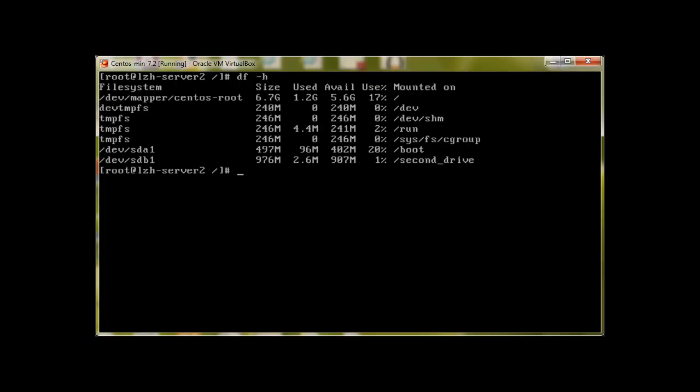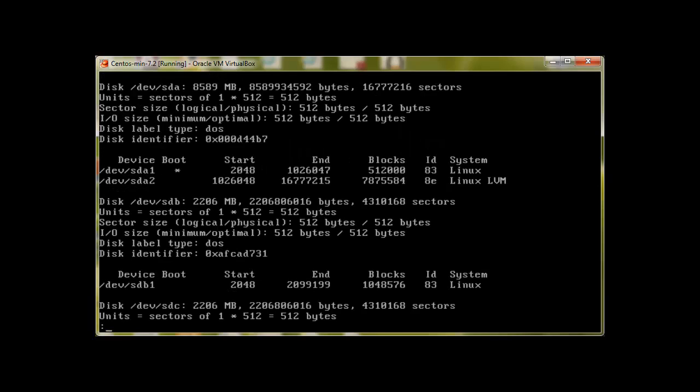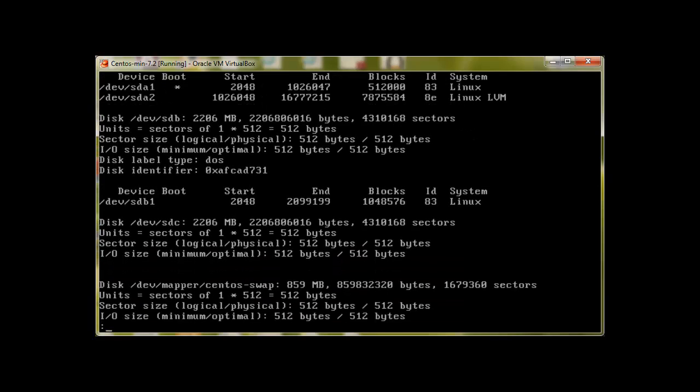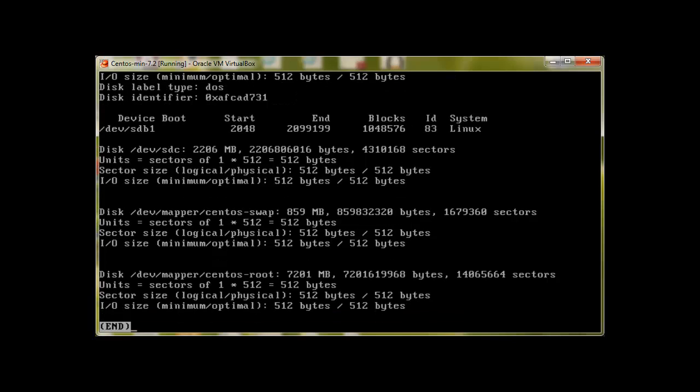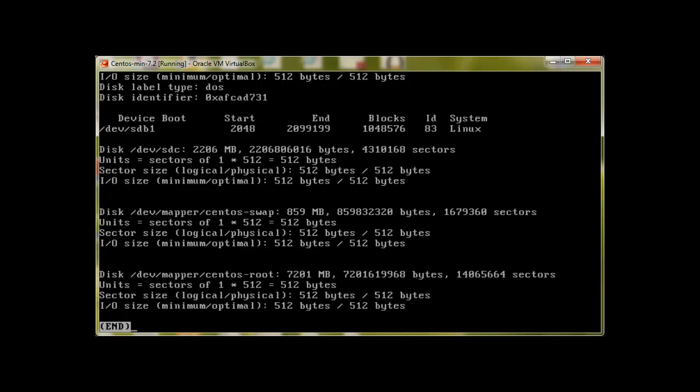So let's start. With df-h command we can see that we already have created one partition in our second drive. And with fdisk listing and grep we can see that we have one more drive.